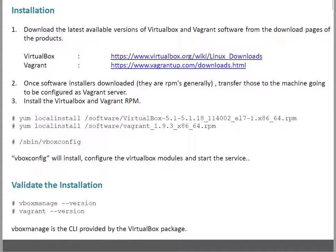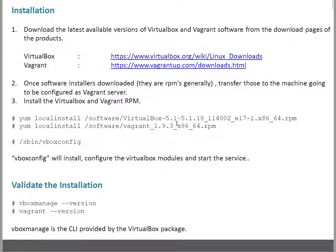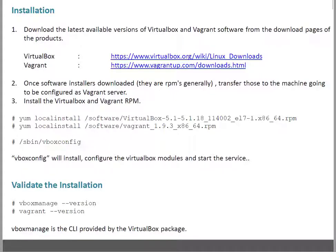Once your packages are downloaded, you can transfer those to your system which is going to act as the base machine. On that machine, because it's a CentOS machine, I am going to run 'yum localinstall'. In case your machine is some different platform, depending upon your package manager, run the installation command. This is in my case: 'yum localinstall virtualbox' and 'vagrant'. Then I have to run /sbin/vboxconfig.